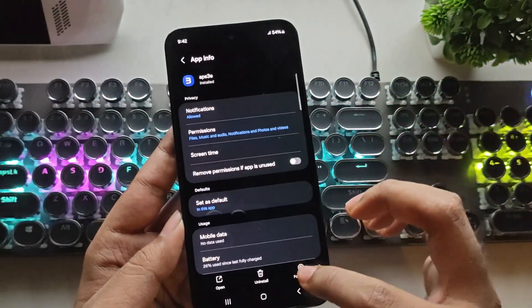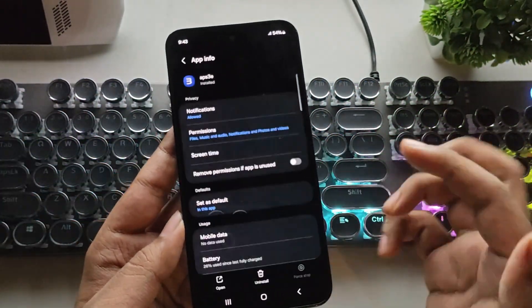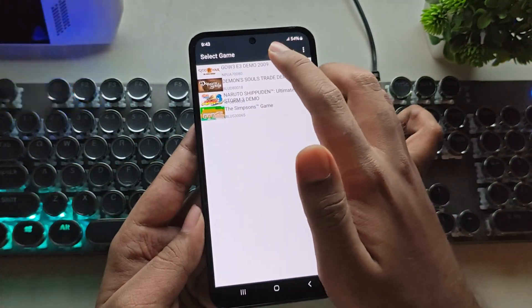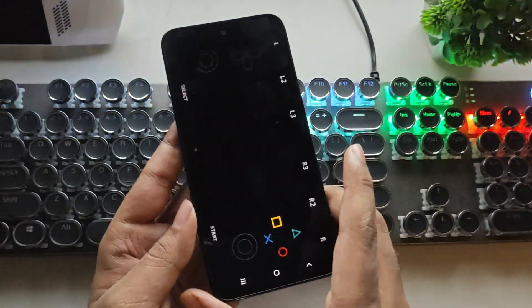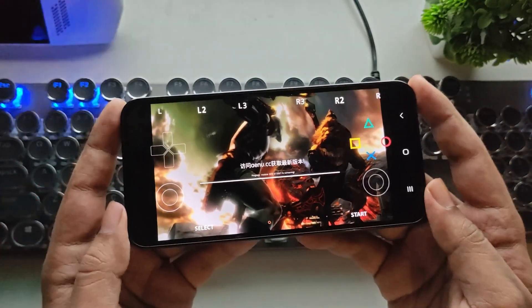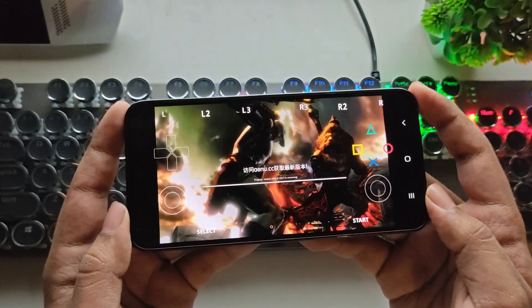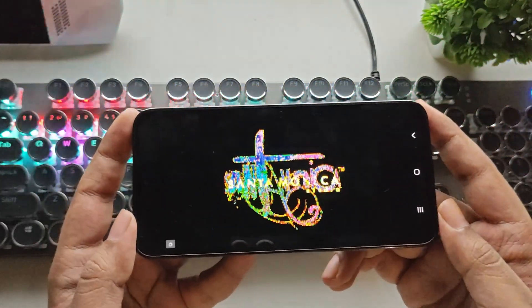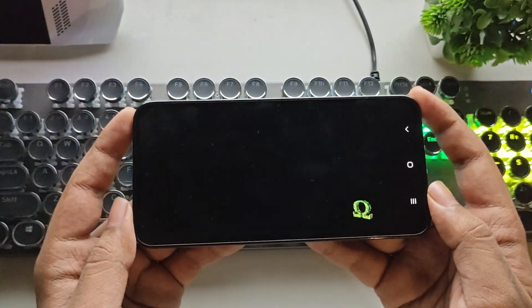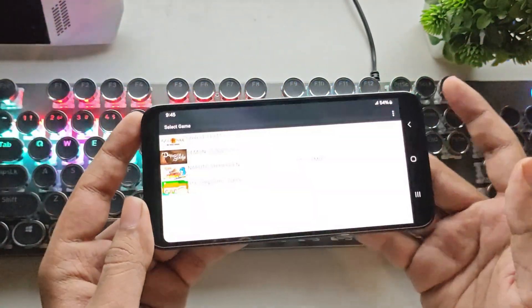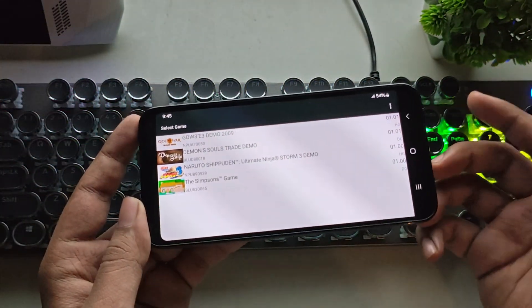Go back to its app settings, force stop the APS3 emulator, and launch it again. Alright, now let's test God of War 3. As you can see, the graphical issues are still there. Oh — it crashed. Let's try another game.